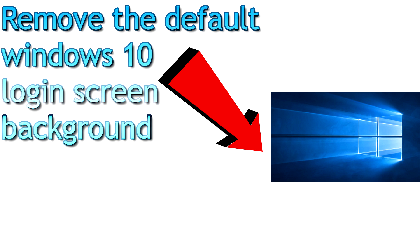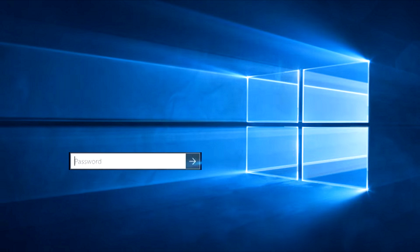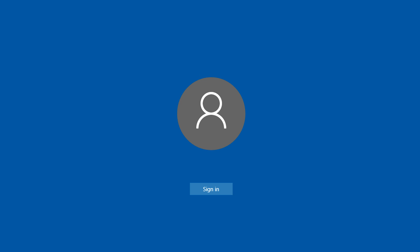PC Wizkid here with a Windows 10 tip. We're going to be removing the default login screen in Windows 10 and going back to a previous look and feel. So if this is what you have, something similar to this, we're going to be going back to a plain background login screen.